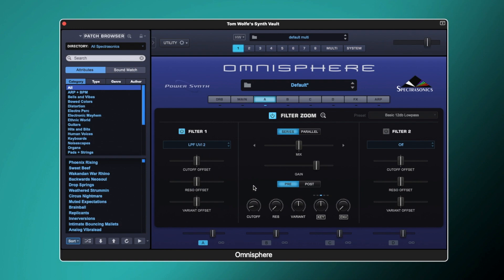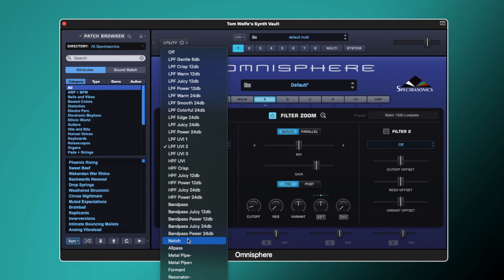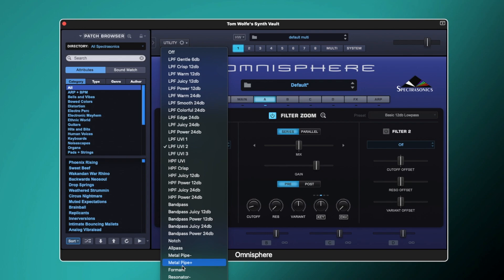Both filter one and filter two are kind of mirror images of each other. If we open this box here, we've got all of our different filter types: low pass filters, high pass filters, band pass filters, and then the more unusual ones such as notch, all pass, metal pipe — which is a type of comb filtering — formant filter, resonators, and state variable filters as well.